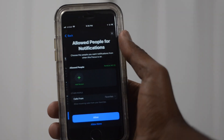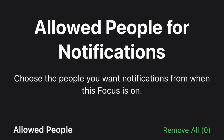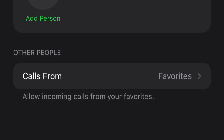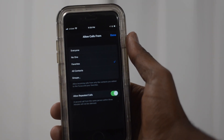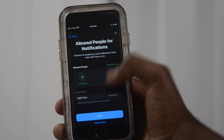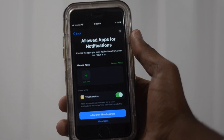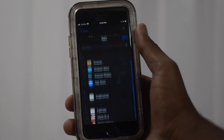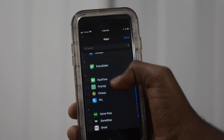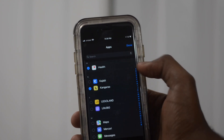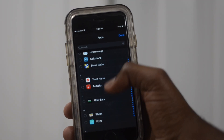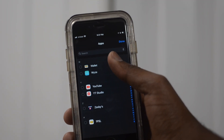Next you'll come to a screen where you can choose the specific people you want to allow notifications from when you're working out, or you can choose a group like Favorites to allow notifications from everyone in that group. You can also choose certain apps to allow notifications from while in this mode — for example, if you need emails to come through or want notifications for your smart doorbell, you can customize this to be notified by the specific apps that are important to you.